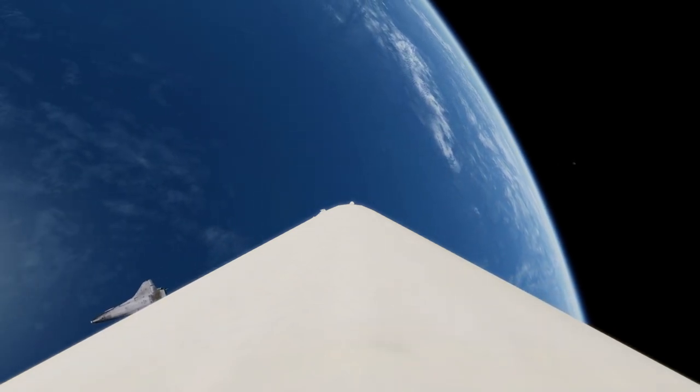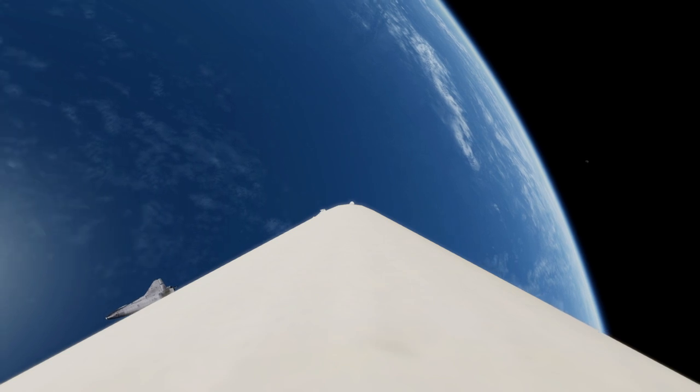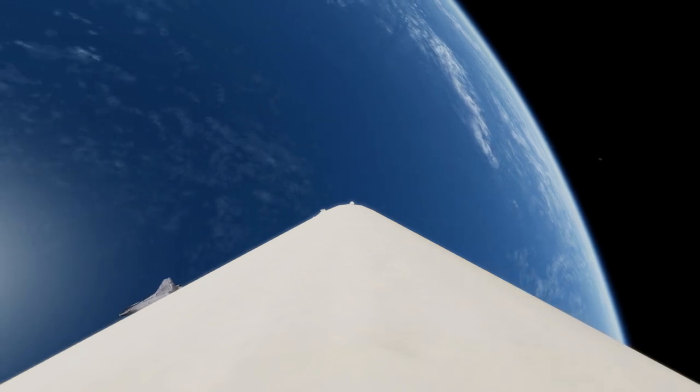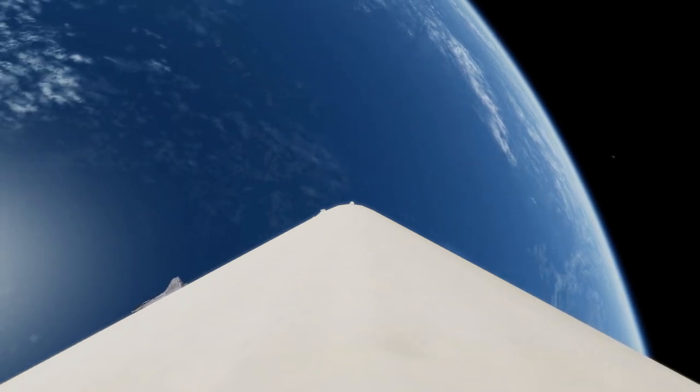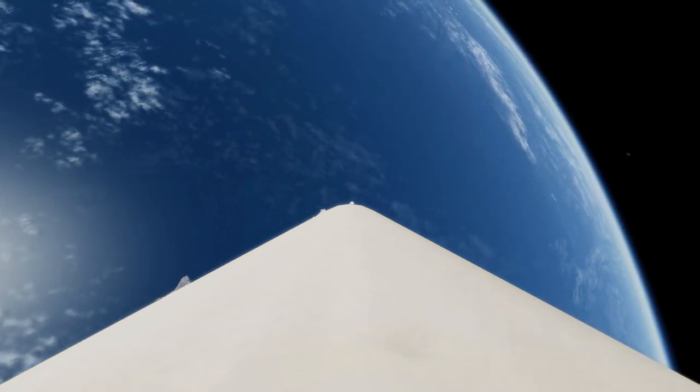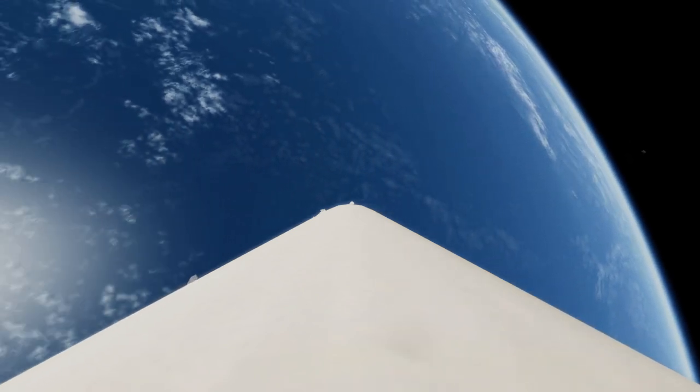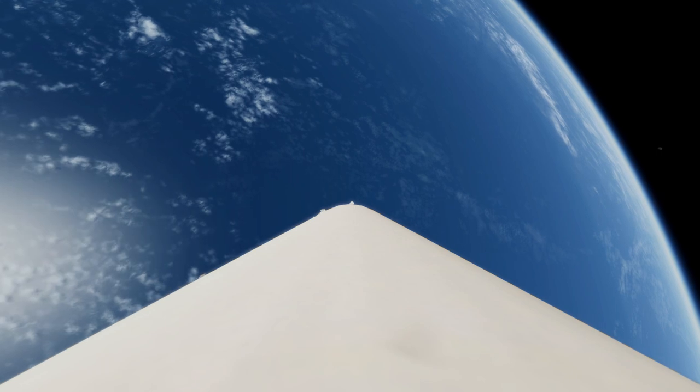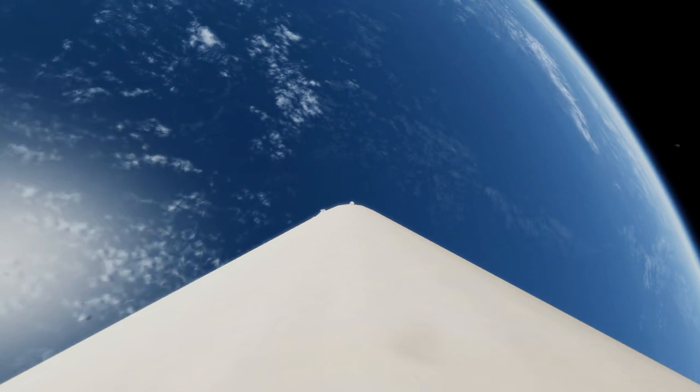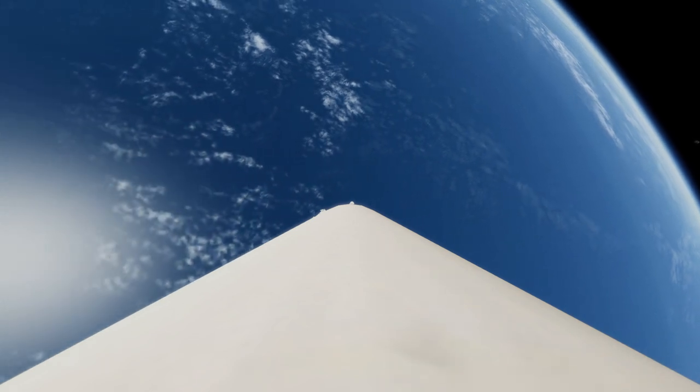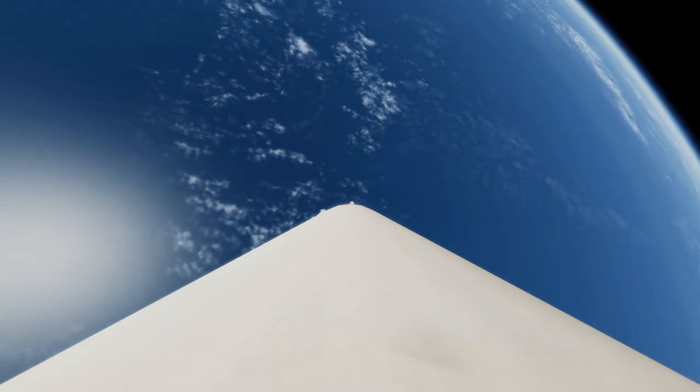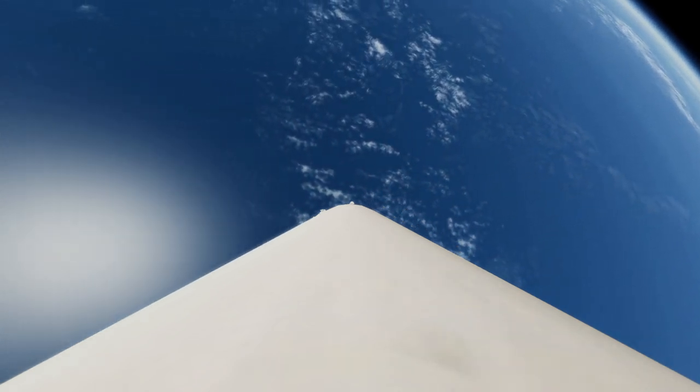Nine minutes 40 seconds. Go, no go status check in mission control for the first OMS burn. Go for OMS. Columbia, Houston, you're go for OMS 1 and for APU shutdown on time.